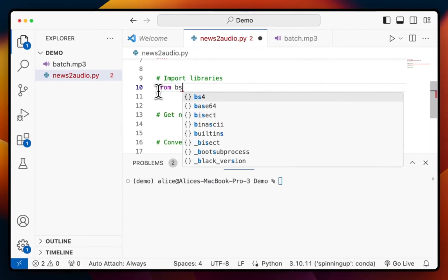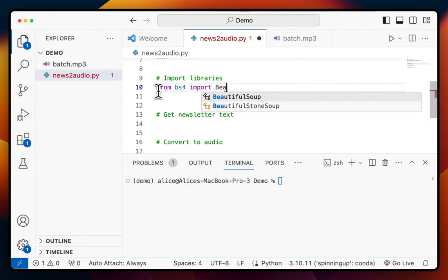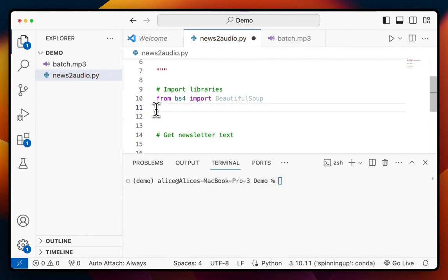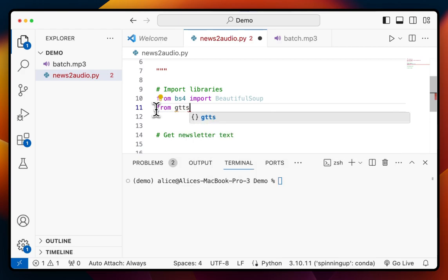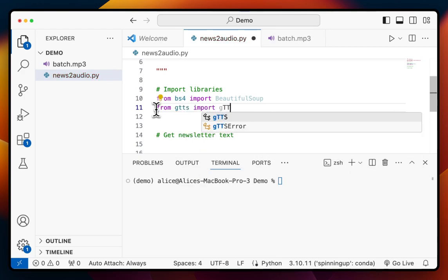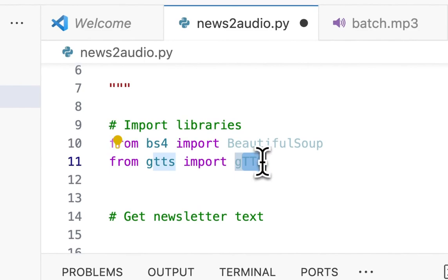We're going to say `from bs4 import BeautifulSoup`, and then `from gtts import gTTS`, with capital T, T, and S at the end.